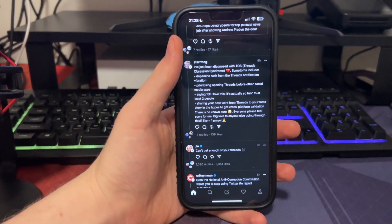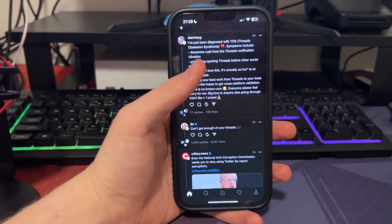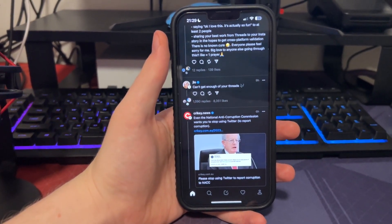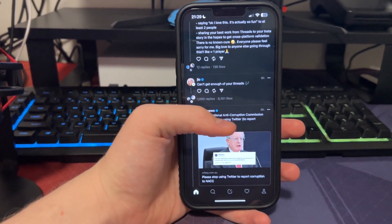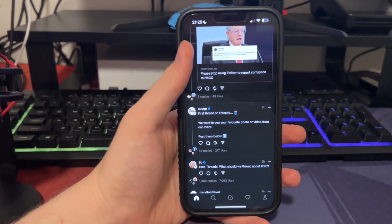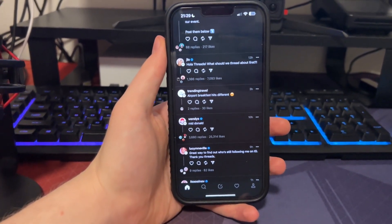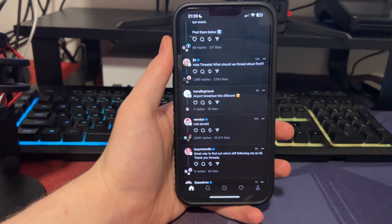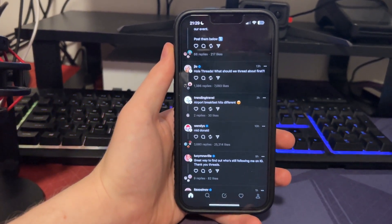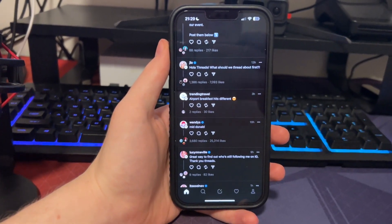As you guys know, Threads is a brand new app for Instagram, which is pretty cool. It's basically Instagram's version of Twitter and I've been enjoying it so far. But one of the questions I keep getting asked so often is how do you enable dark mode on Instagram Threads right now? Because so many people are asking this question, that's why I'd make this video.